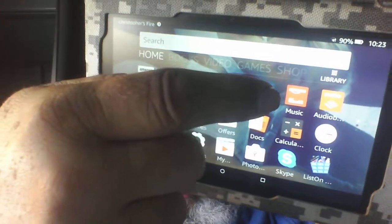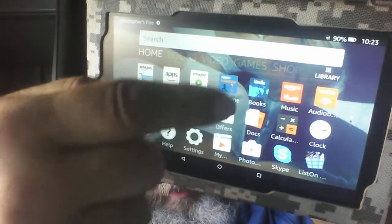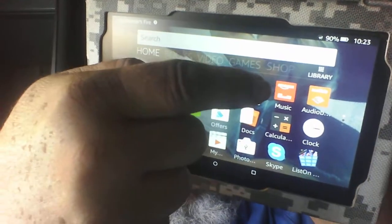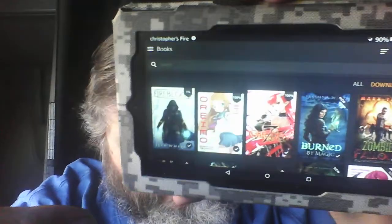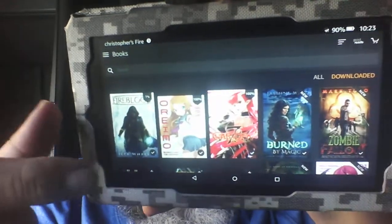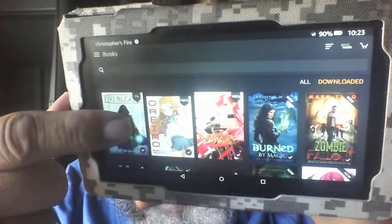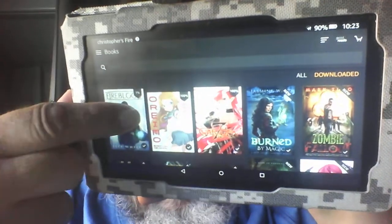Come up here and tap your Kindle book, then tap the book that you want. Once you do this for one book it should do it for all the books, but just tap the one you want.